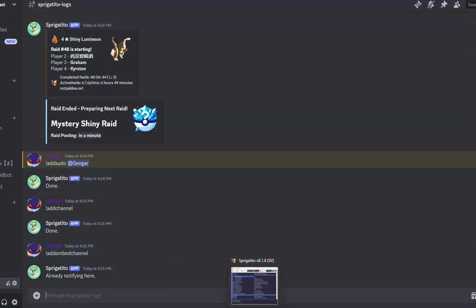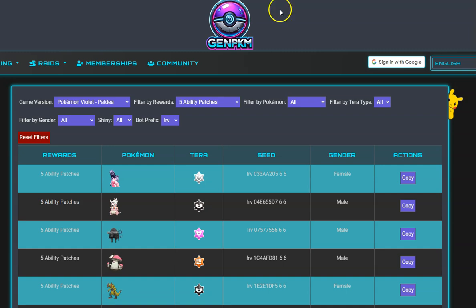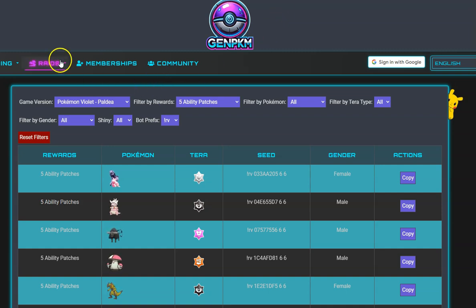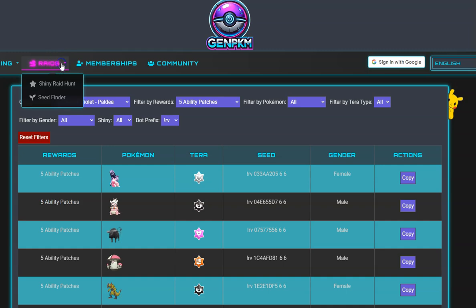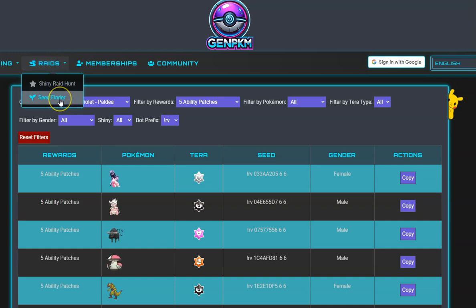The program requires a minimum of two active raids to function. You will need a seed-finding tool such as GenPKM.com or Raid Calc. We will use the GenPKM.com website in this tutorial.